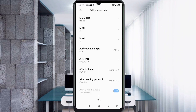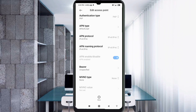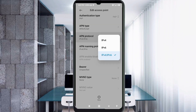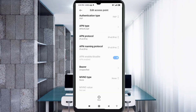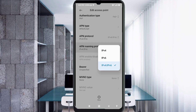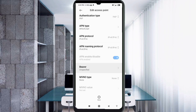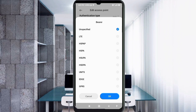Scroll down. For APN protocol, select the third option: IPv4 plus IPv6. For APN roaming protocol, also select the third option: IPv4 plus IPv6. For Bearer, select Unspecified. Tap OK.